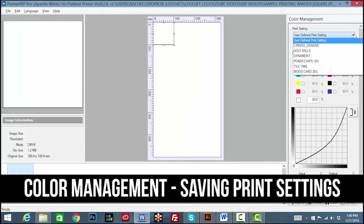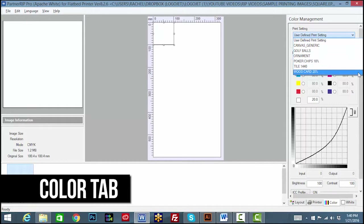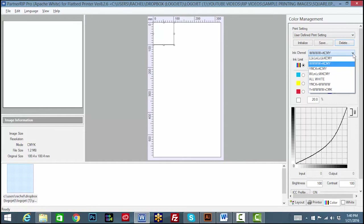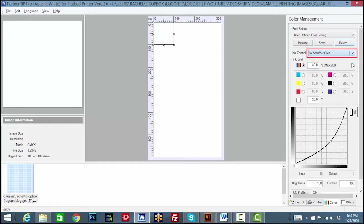Saving Print Settings. On the Color tab, a variety of print settings can be saved to quickly populate presets for specific products. The ink channel should always be set to WWWW plus KCMY. The ink limit should be adjusted to match the ICC profile you select.